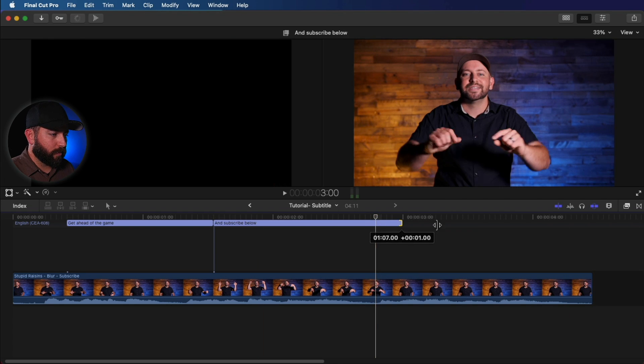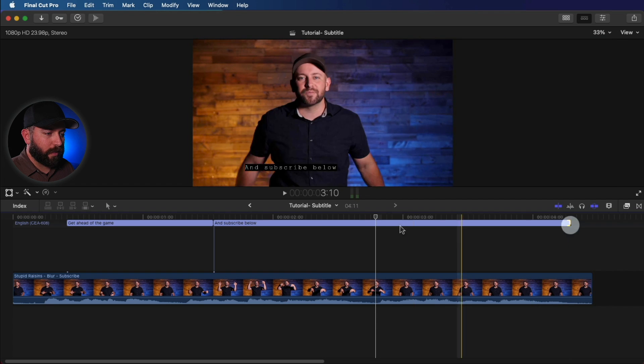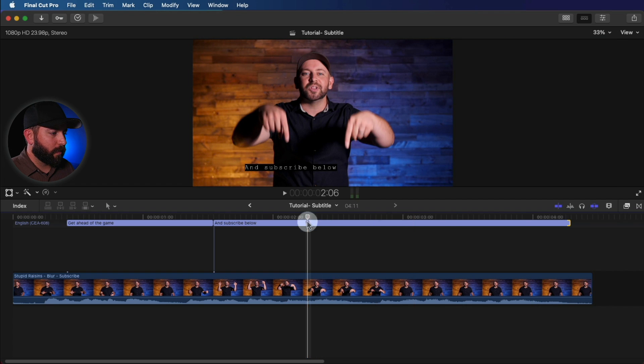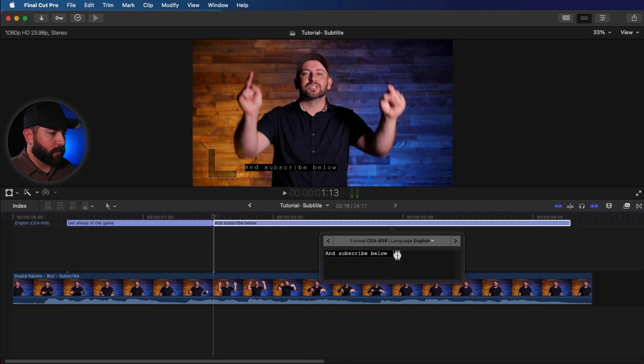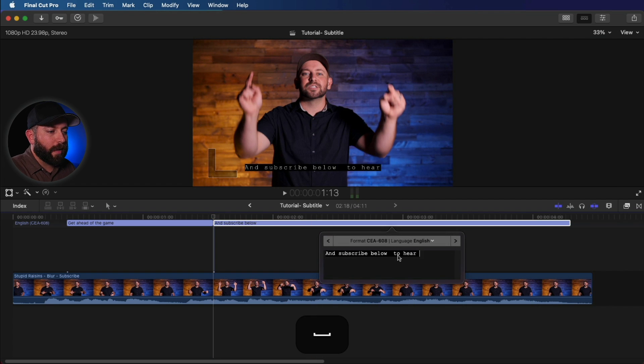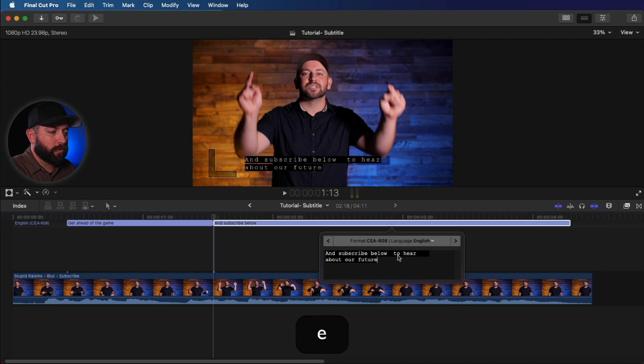Let's go ahead and add that whole thing here. To hear about our future videos.